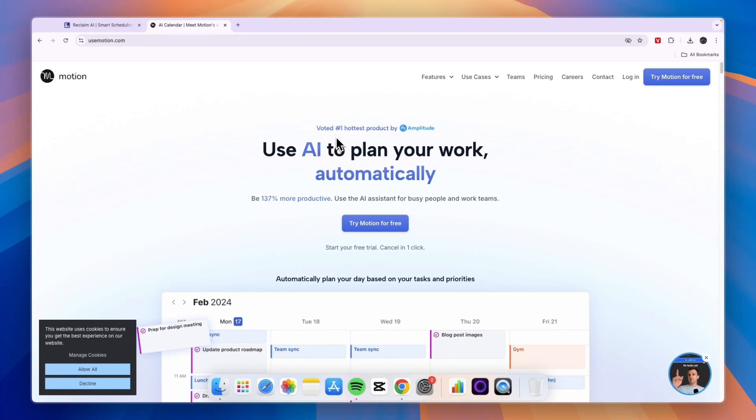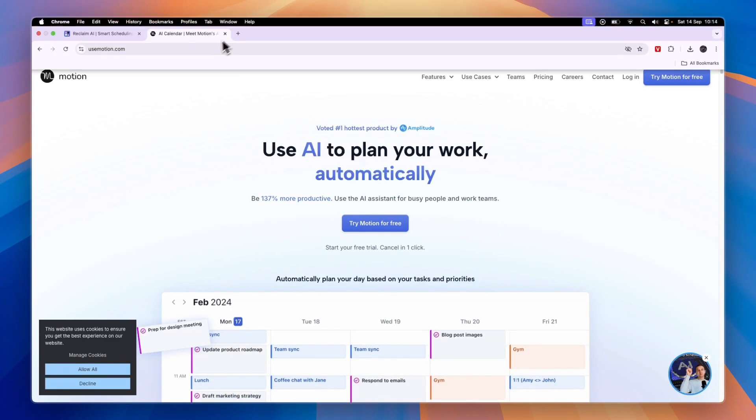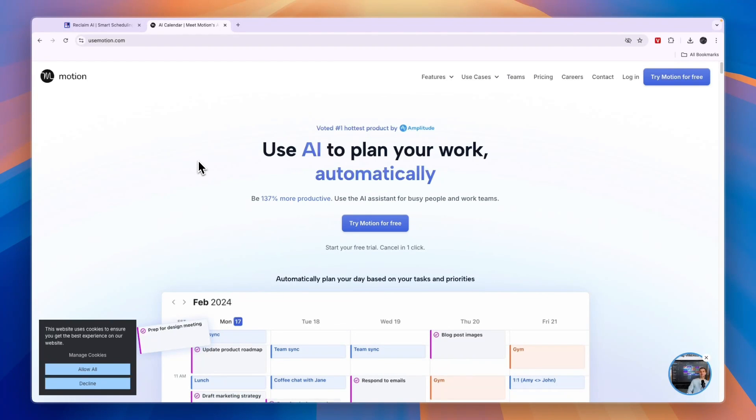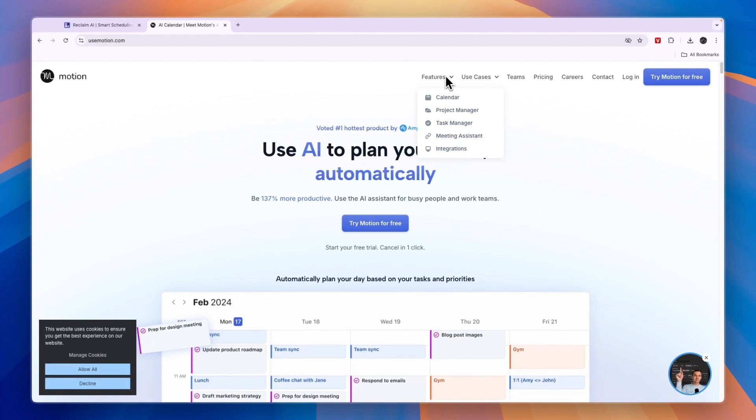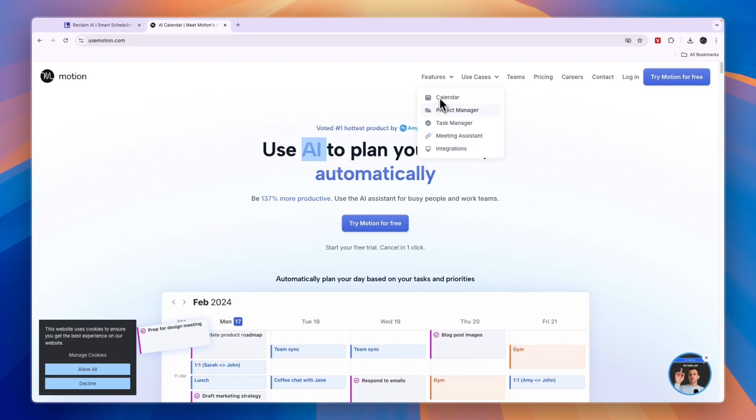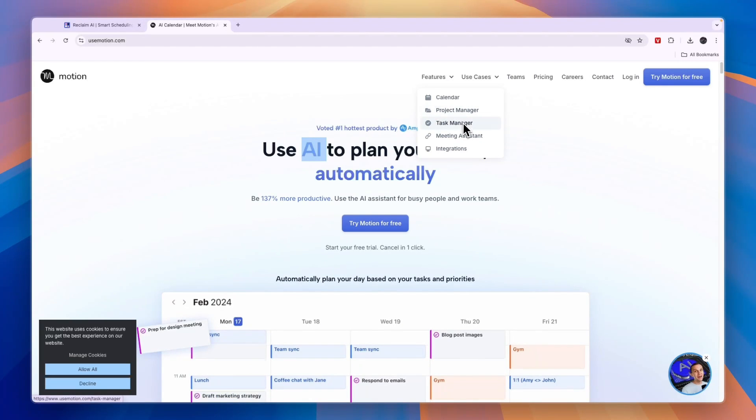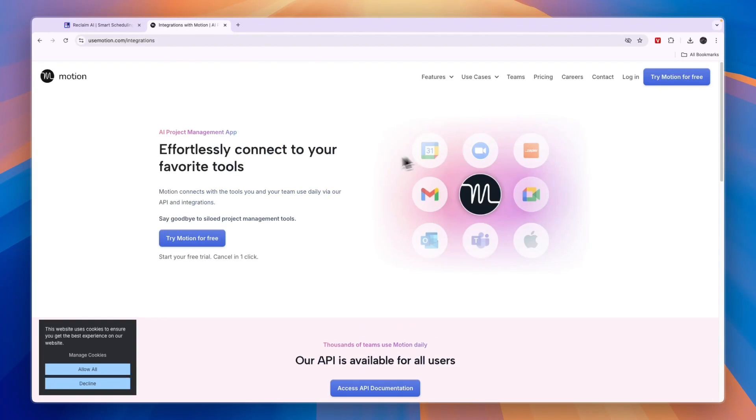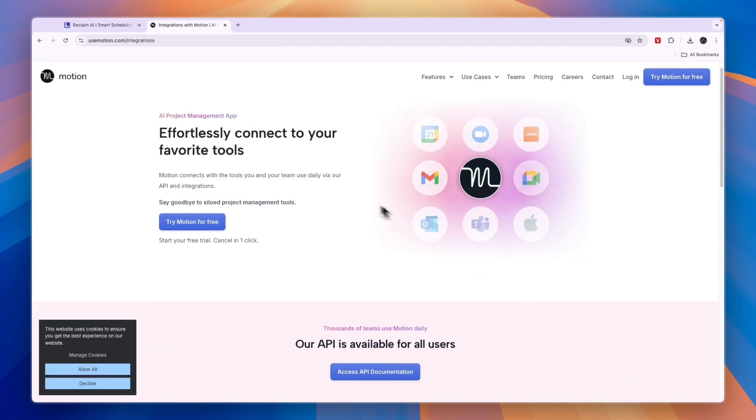Let's start with their features. On Motion's website you can see they have the calendar with AI, a project manager, a task manager, a meeting assistant, and it integrates with a bunch of tools such as Zoom, Google Meet, Microsoft Teams, and more.